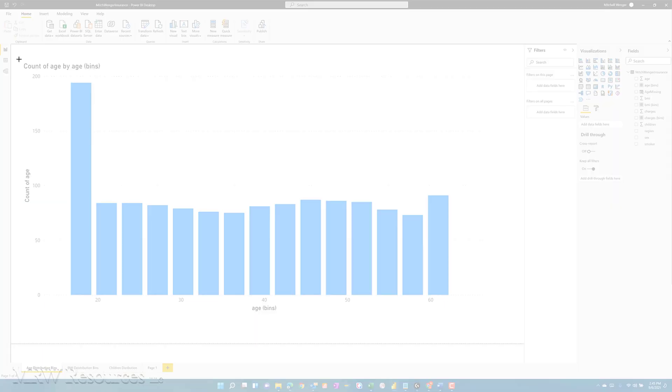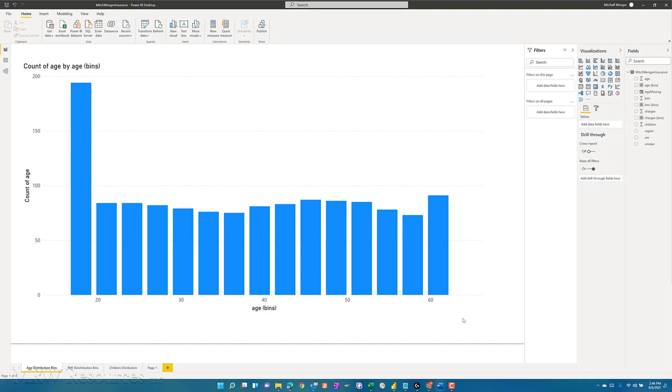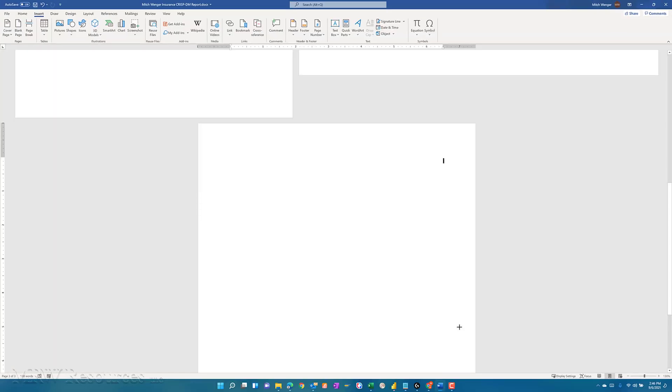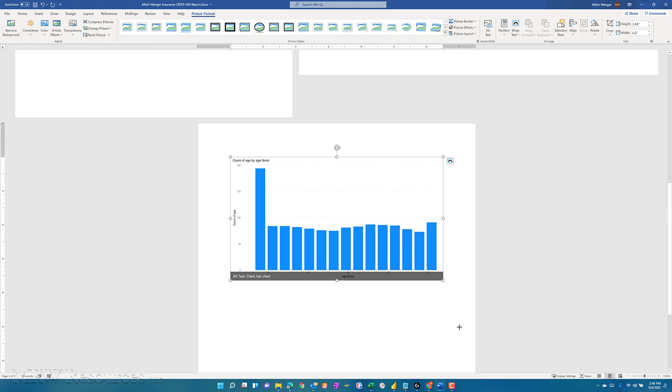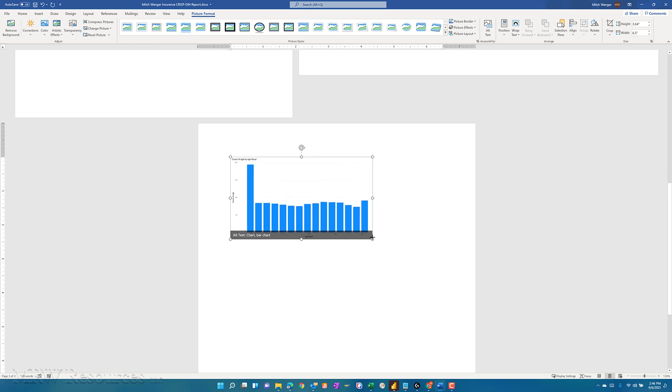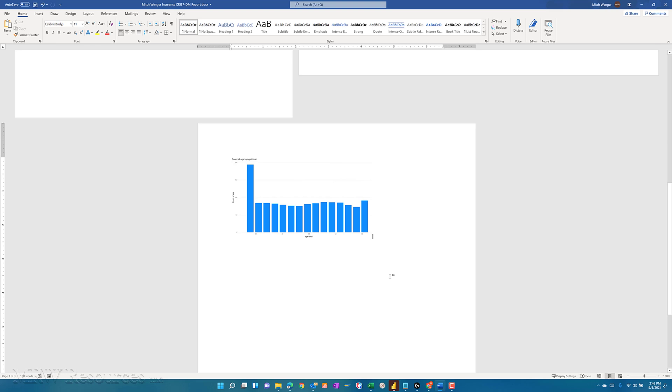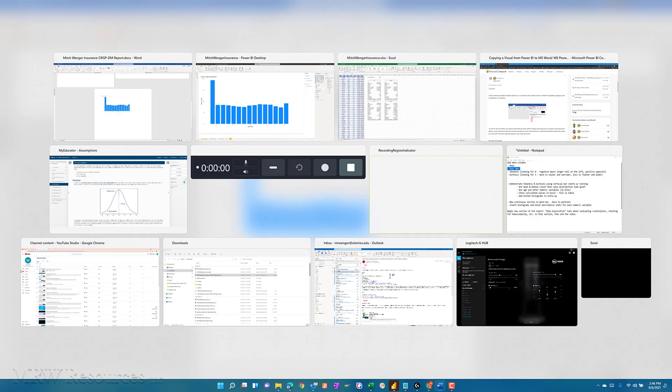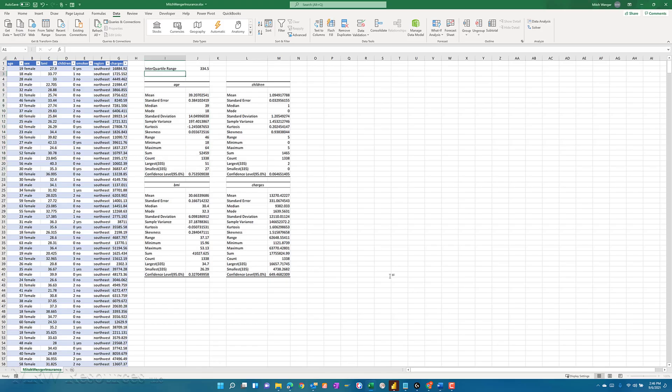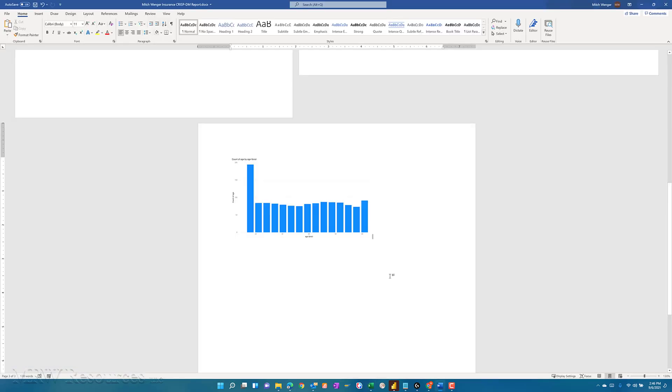And now, once I do that, I can highlight the portion of this screen that I want to bring in. And as soon as I do that, I get my visual in the Word document. And I can resize that. And in this case, what I'd like to do since this is my age field is I'm going to go back over to my Excel document and highlight the descriptive statistics for age and bring them right here next to my distribution chart.